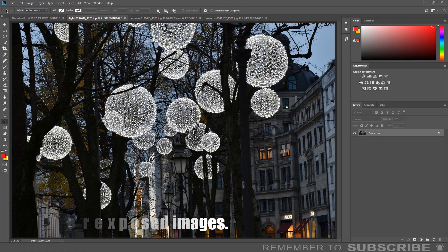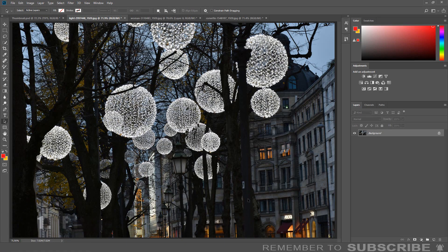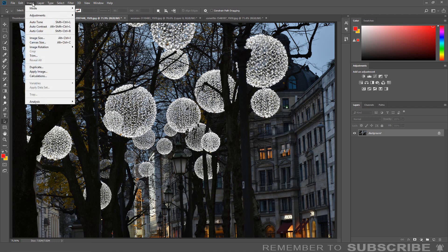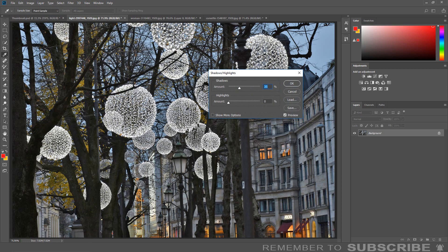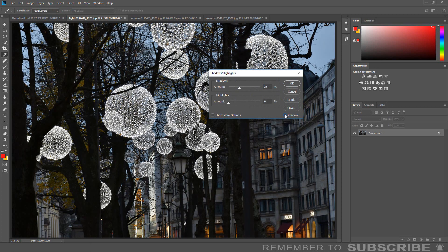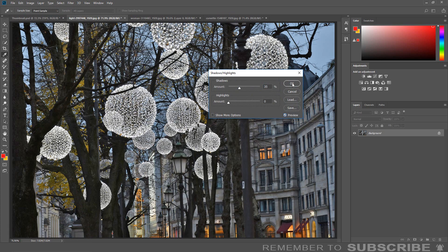Fixing Underexposed Images: A quick way to fix an underexposed image in Photoshop is to use the shadows and highlights adjustment feature. To access the feature, click Image, select Adjustments, select Shadows and Highlights. Photoshop will automatically make adjustments to the image.